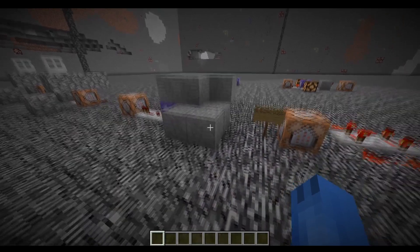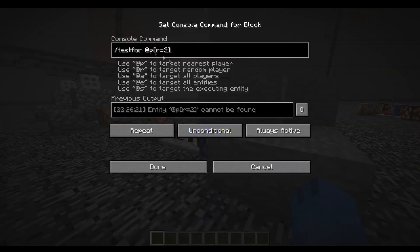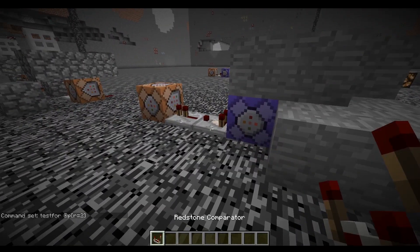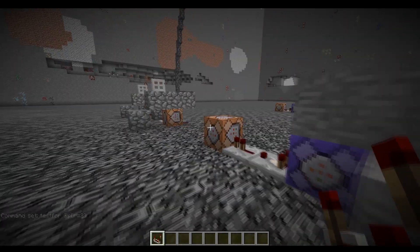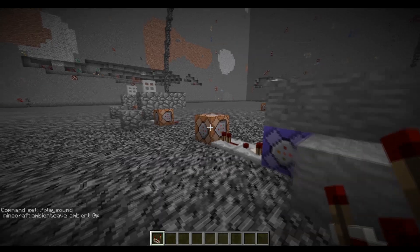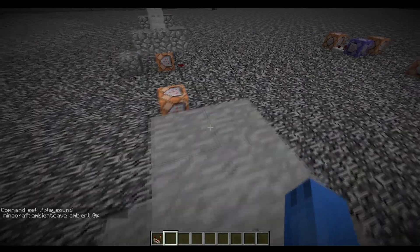Alright, next we have another example of playing a sound at a player. This uses testfor — just testfor a player with a radius of two. So when I'm two blocks away from this command block it'll detect me and give out a redstone signal, which goes into a comparator and into that command block. That command block is playing ambient cave sound at the closest player.